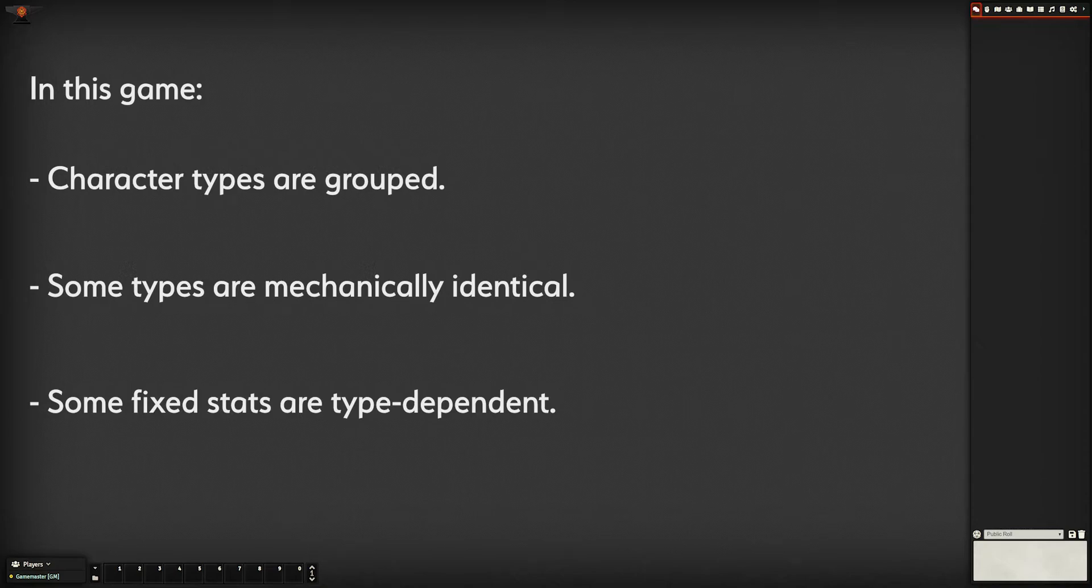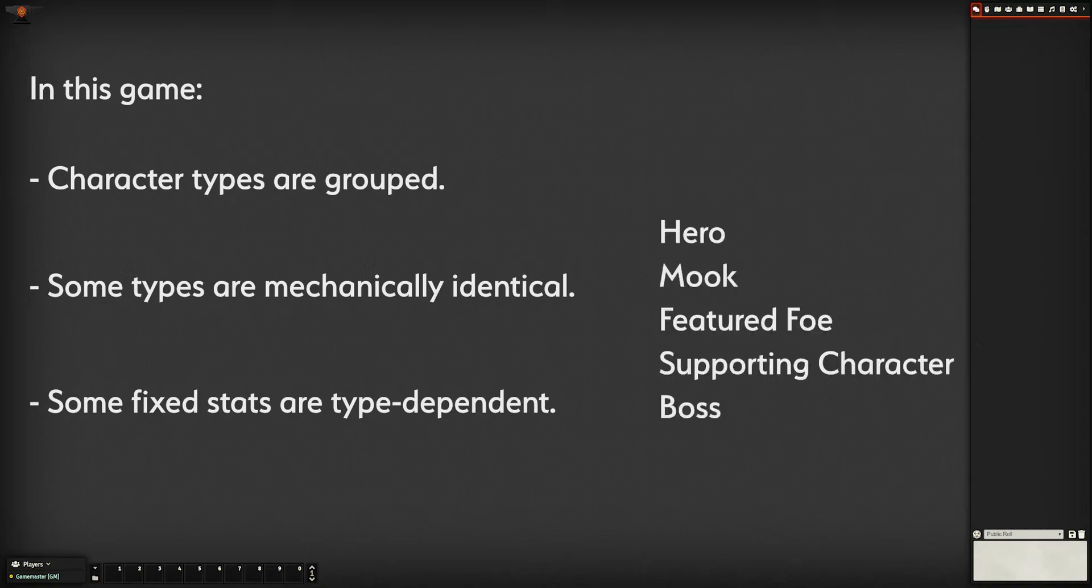The maximum amount of health a character has depends on their type and is different for each type. Based on that information, we can cut down our number of types to 4. We could even go down to 3 if we merge bosses and featured foes together, but that would mean making the GM manually set values that we could otherwise automate, so let's stick with 4.